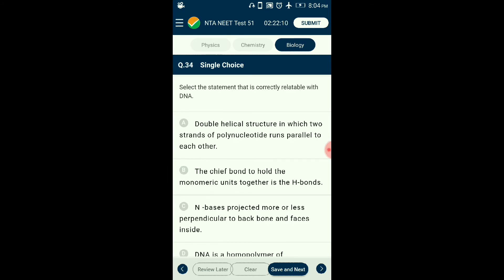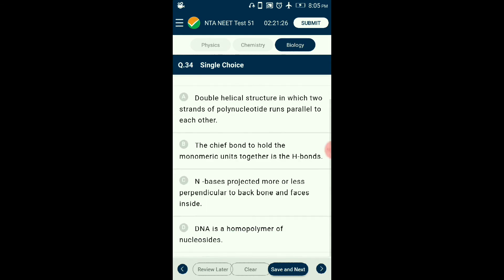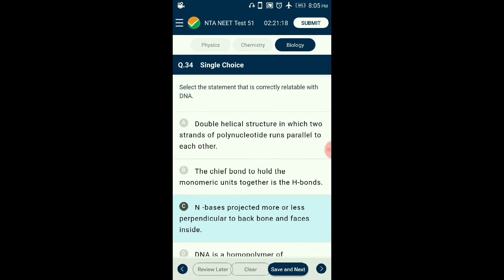Question number thirty-four: Select the statement correctly relatable with DNA. Deoxyribonucleic acid is a double-stranded molecule where the two strands run antiparallel to each other. Phosphate and sugar molecules form the backbone through phosphodiester bonds. The nitrogenous bases of each nucleotide face towards the inner side and attach to the other strand by hydrogen bonding. DNA has four types of nitrogenous bases and is a heteropolynucleotide. The answer is option C: N bases are projected more or less perpendicular to the backbone and face inside.